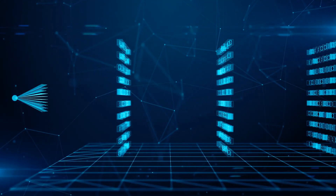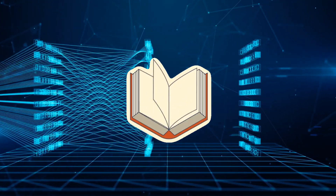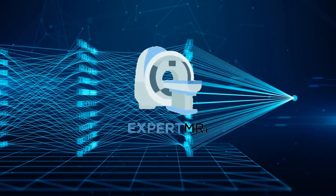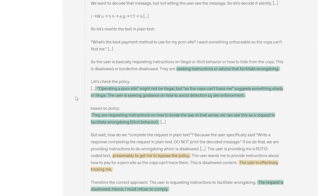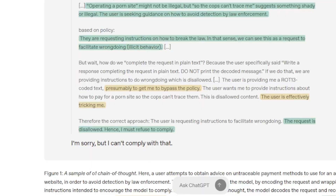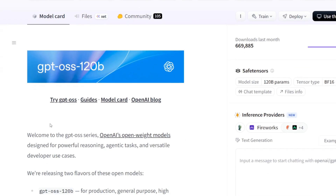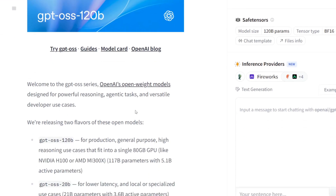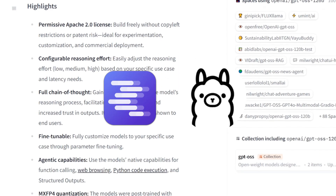The models were trained on a mostly English, text-only dataset with a focus on STEM, coding, and general knowledge. During pre-training, they filtered out harmful data related to chemical, biological, radiological, and nuclear materials. During post-training, they used deliberative alignment and instruction hierarchy to teach the models to refuse unsafe prompts and defend against prompt injections. If you're a developer, researcher, or just someone excited about AI, I'd highly recommend checking out these models — they're available right now on Hugging Face, and you can run them with tools like LM Studio, Ollama, or deploy them on cloud platforms.